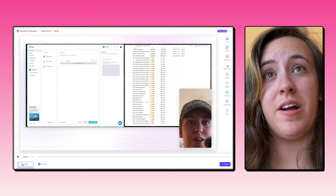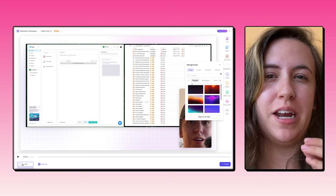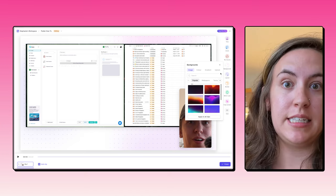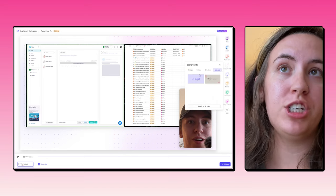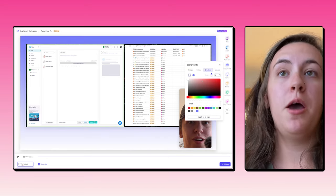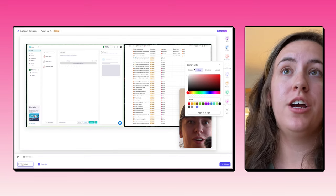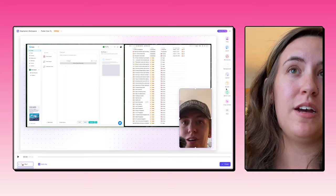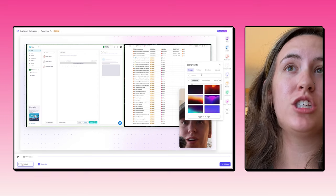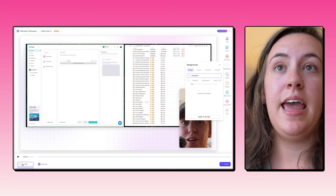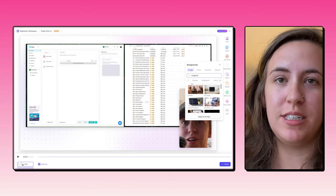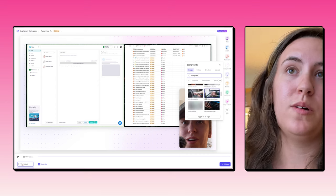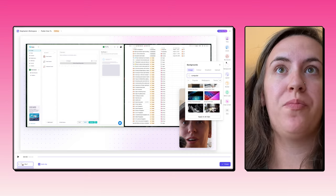We also have the background option and this is so handy for creating branding and creating a look to all of your videos that's consistent. I love uploading my own images to this to create different brands for the different companies that I have, but you can also just do a solid color. You can do gradients or you can choose images. And one of my favorite parts of the image feature is that you can search for images such as computer, let's say, and it's powered by Unsplash. So you're going to have access to thousands of images that will be exactly what you want and can fit whatever theme you're going for for the video.